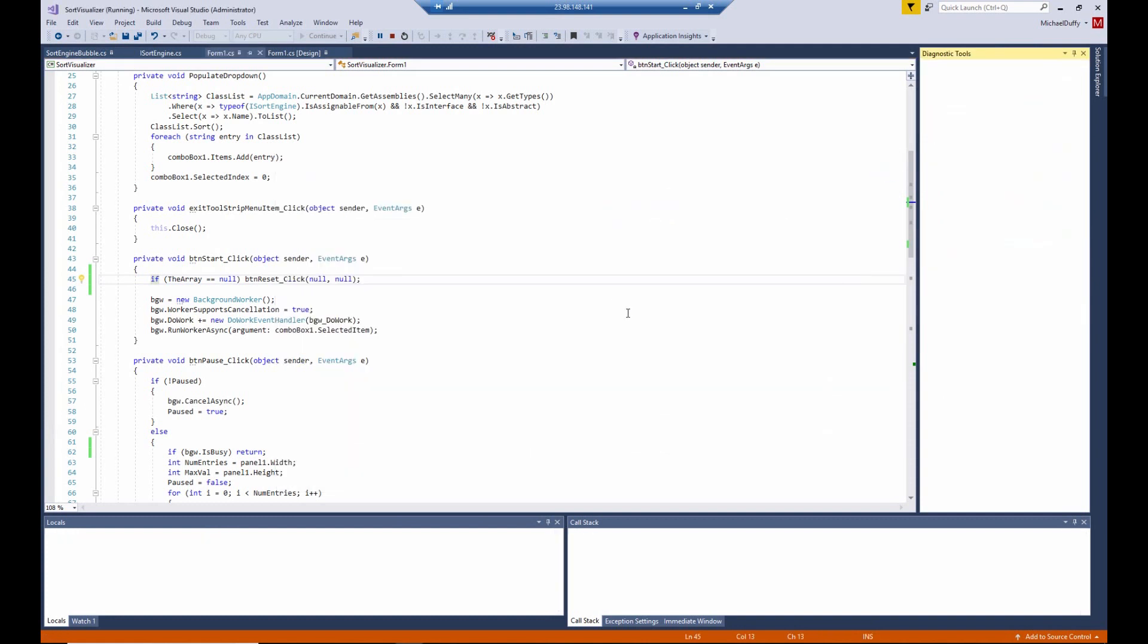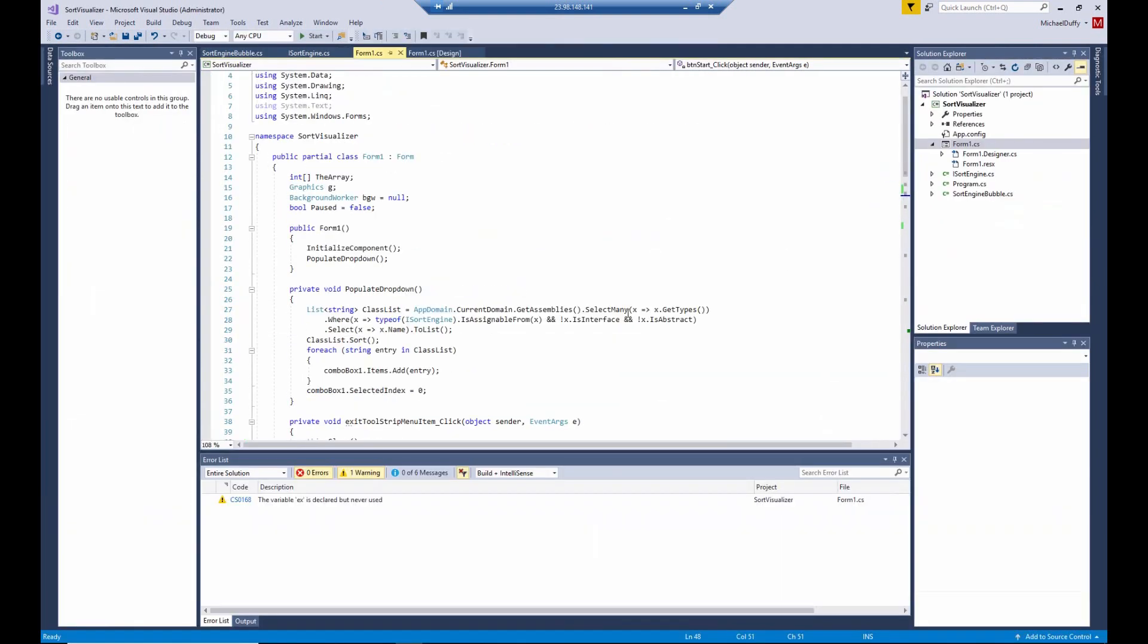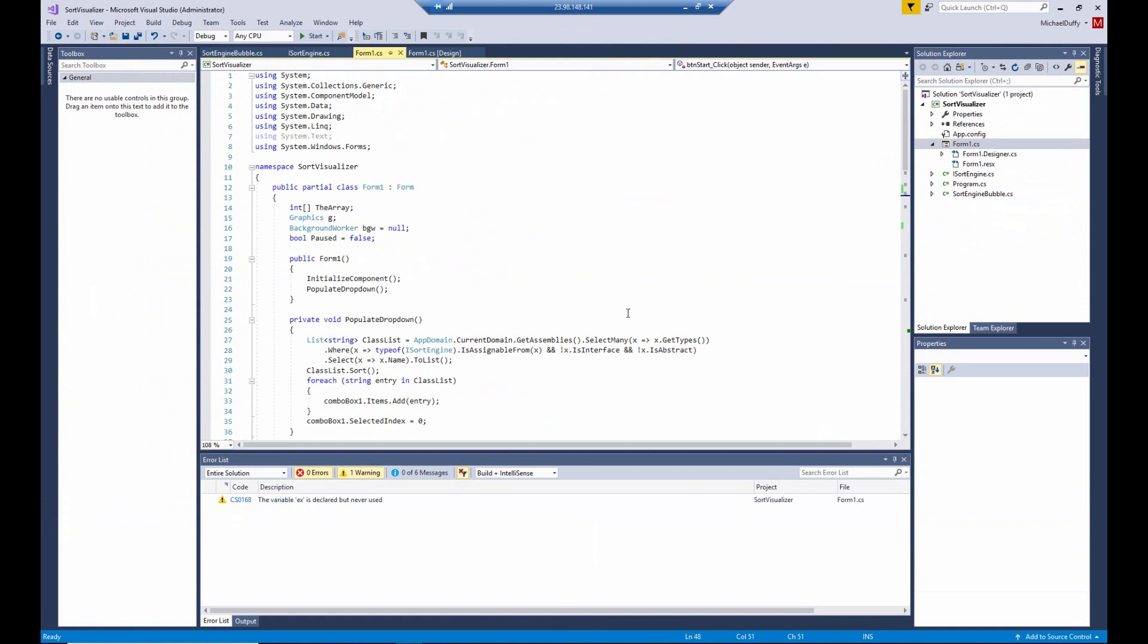Now it will be time to add another sort engine, another algorithm to the program so that you can see the selection in the drop-down list. And you'll be able to experiment with your own sort algorithms, adding them, taking them out, modifying them, and making copies and changing them slightly, whatever you'd like to do.